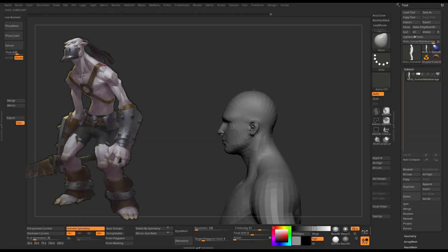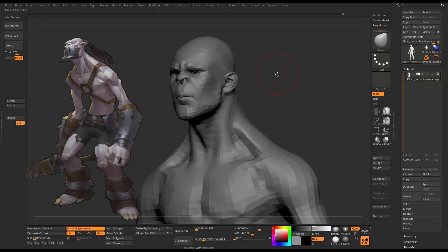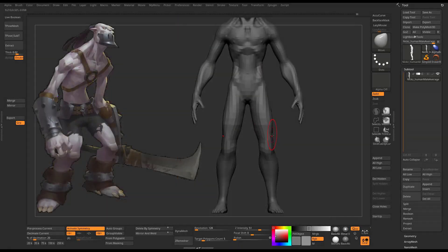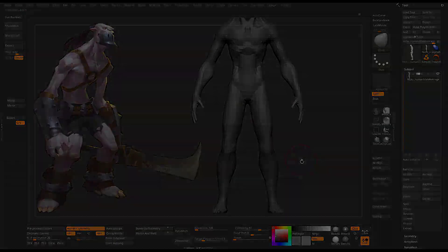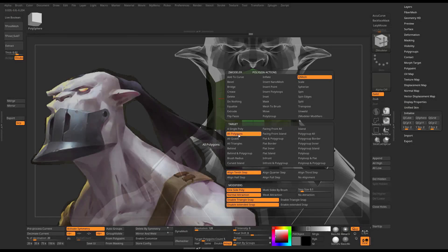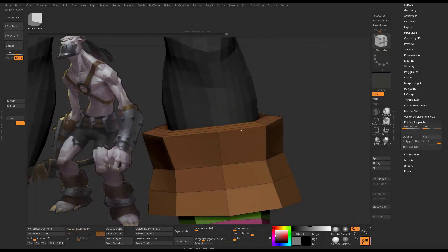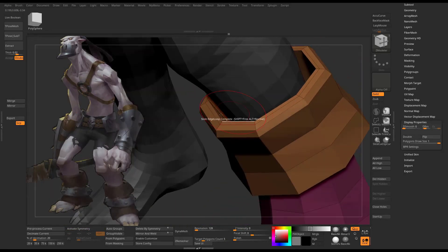We will start out by using an existing base mesh within ZBrush and molding it to resemble our concept. We will then dive into ZBrush's Zmodeler brush to model the base mesh of our accessories and garments.